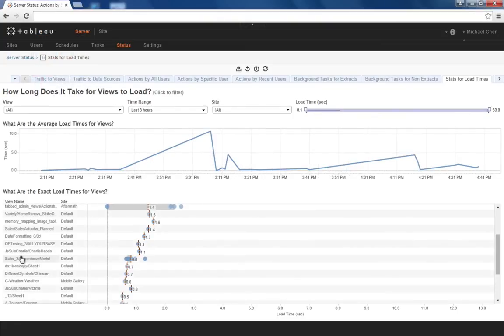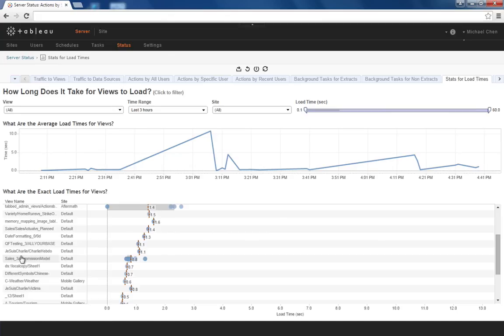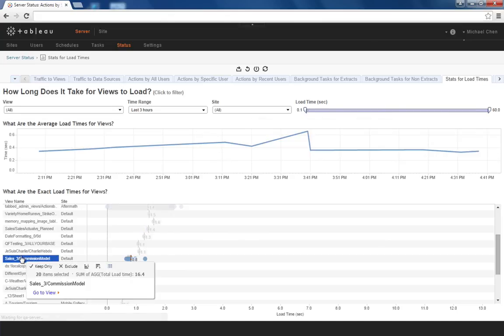Finally, the admin views can help measure server performance and assist expansion efforts. The stats for load times dashboard shows, from the end user's perspective, total load time from click to render. In conjunction with backgrounder and user activity dashboards, you can quickly see if your most used content is also your slowest performing.